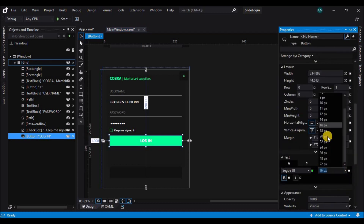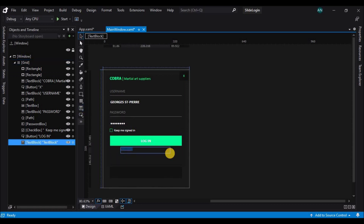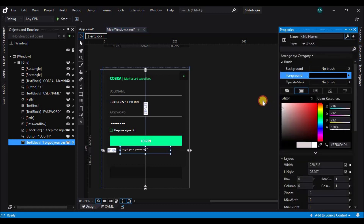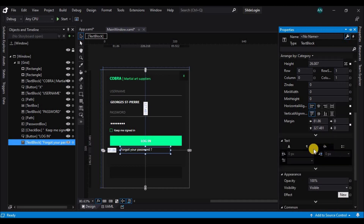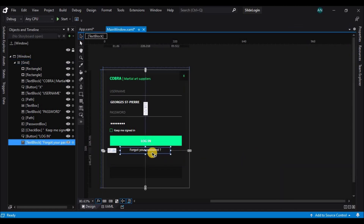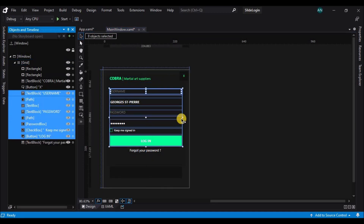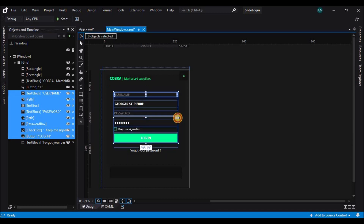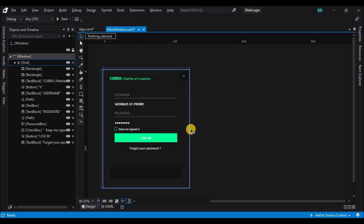Now let's add a label underneath it and change the text to 'Forgot Password'. Then let's group all the controls created, resize them to make them smaller, and arrange them.